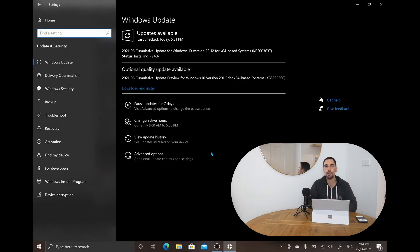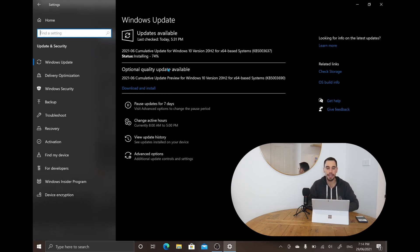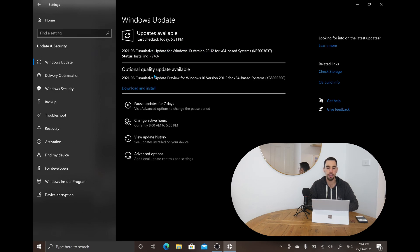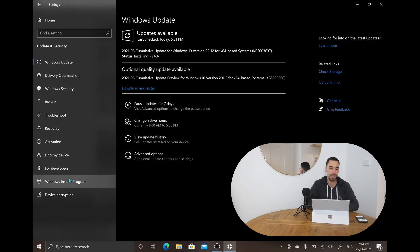I'd recommend making sure that your computer has all the latest updates installed. You can see here that I have one more update to install on my computer and then I can push through an optional update. If you've already completely updated your computer, on the left-hand side you want to scroll down to where it says Windows Insider Program, which is the second option from the bottom.